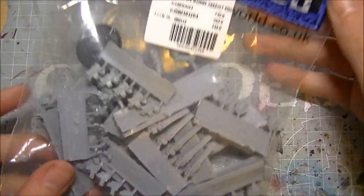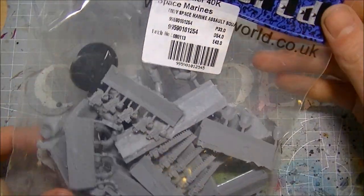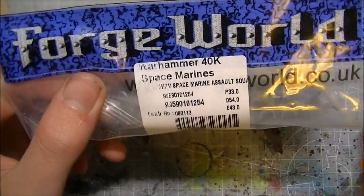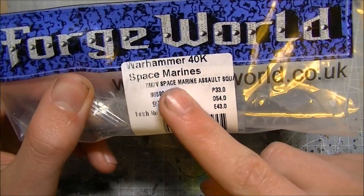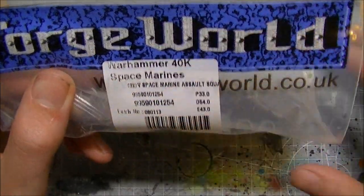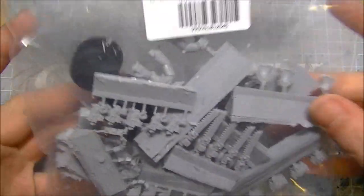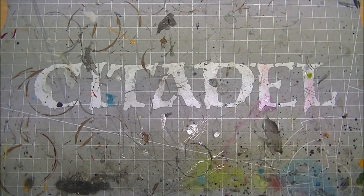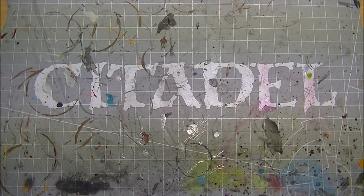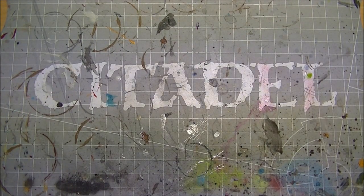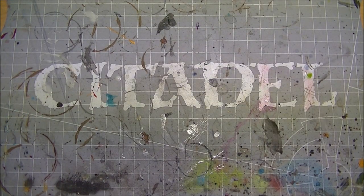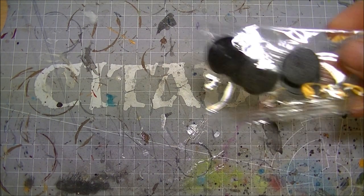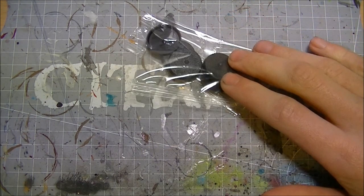Howdy doody folks, we've got another unbagging for you today which is the Mark 4 Space Marine Assault Squad. I've picked these up a little in advance of when I really need them, so I'm letting you see what's in the kit but don't expect to see them built anytime soon.